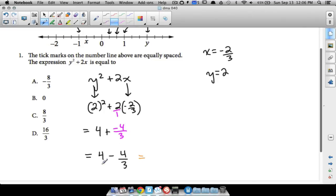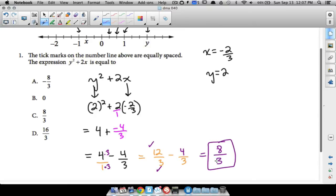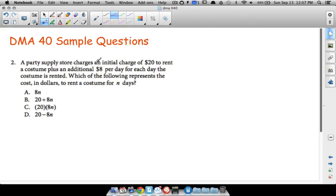This involves some DMA20 material — subtracting two fractions requires a common denominator. Our denominators are three and one, so a common denominator is three. Four over one becomes twelve-thirds — because twelve divided by three is four, and one times three gives us three, so four times three gives us twelve. The second fraction stays as four-thirds. Now: twelve-thirds minus four-thirds — top minus top: twelve minus four is eight — and we do not change the denominator. The answer is eight-thirds.